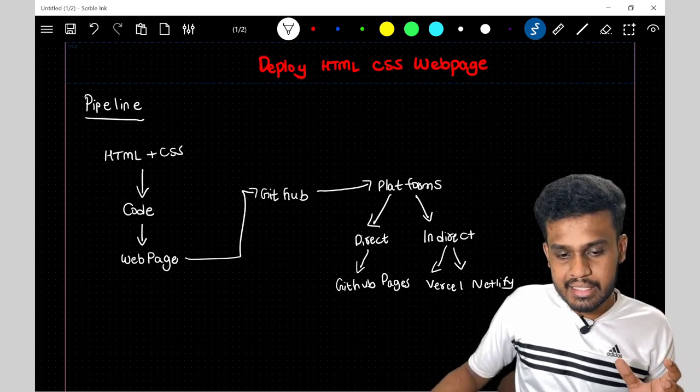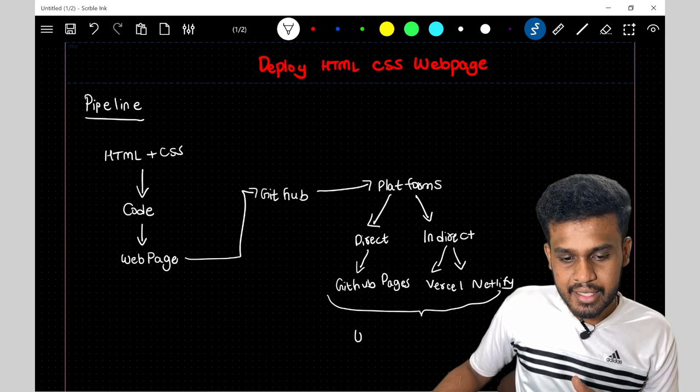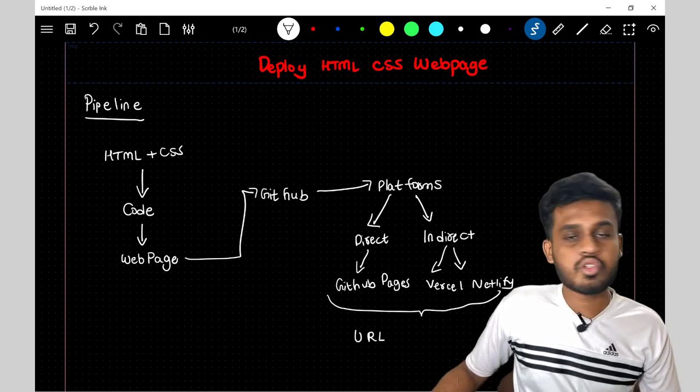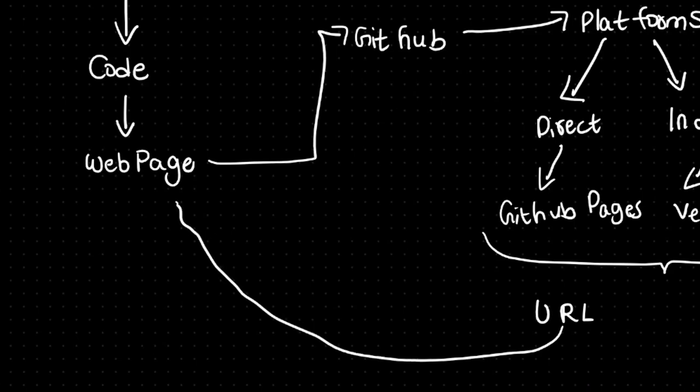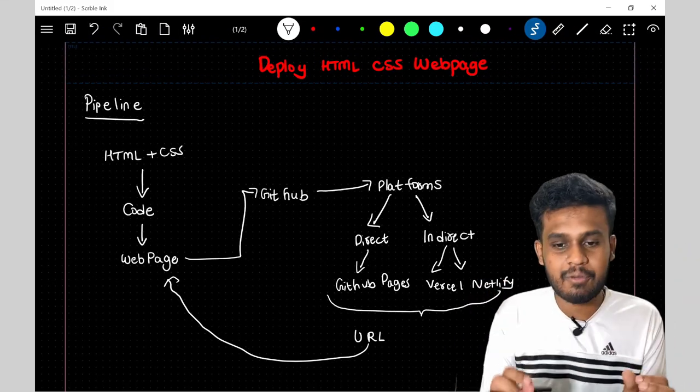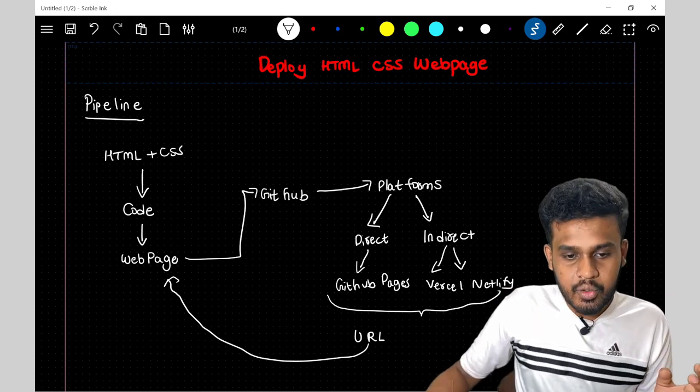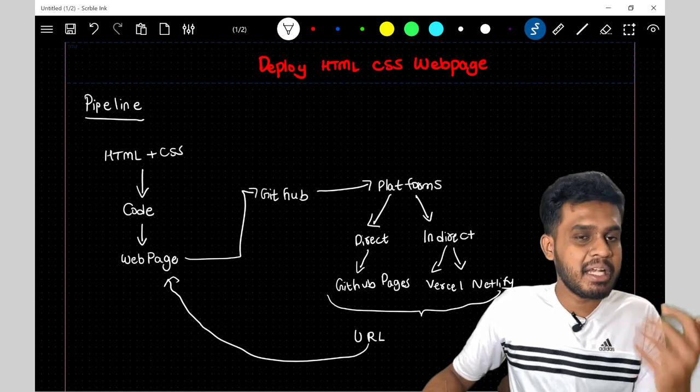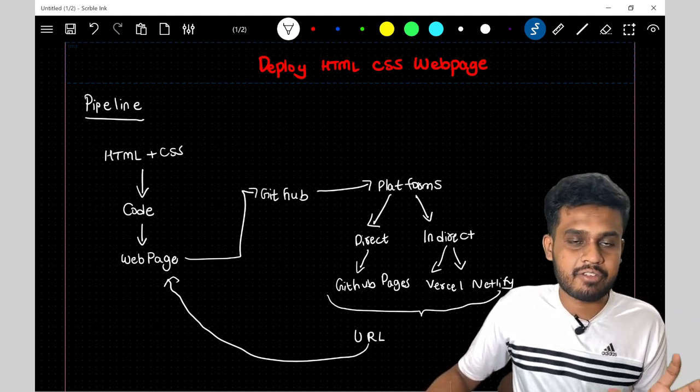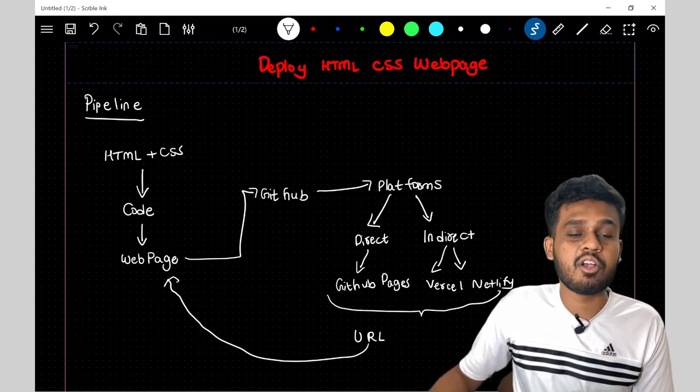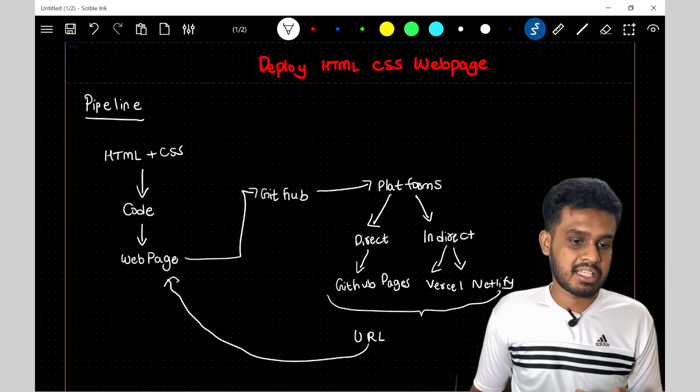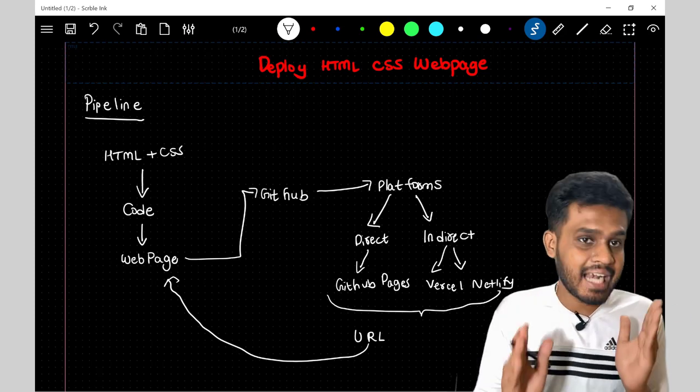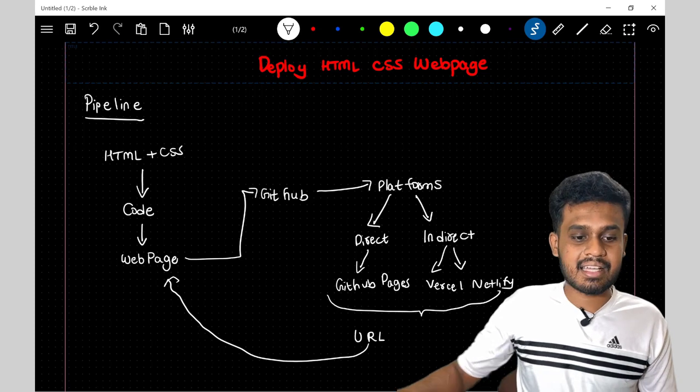Then these three platforms will be giving us something called as a URL. So what can you do using this URL? You can again access this webpage. So this is the complete flow what we'll be following and what industries also do. Here, you can have different platforms like GitHub, Bitbucket. And here also there are different platforms. I am choosing these because these are easy to set up and free of cost. I hope you have a clear understanding of what we'll be going to do.